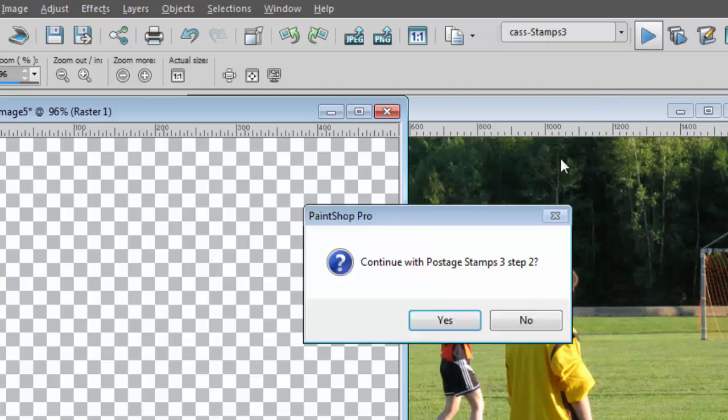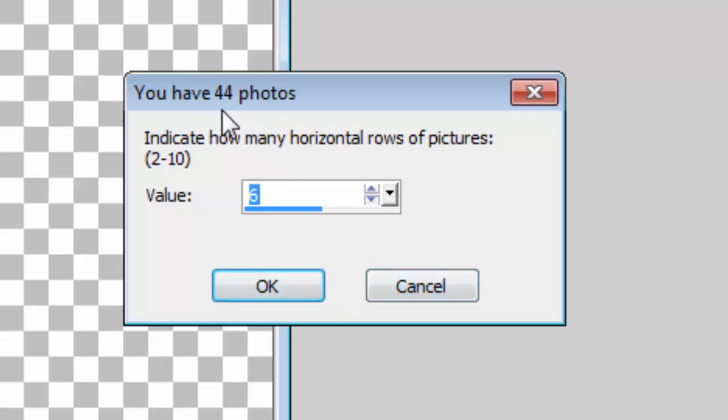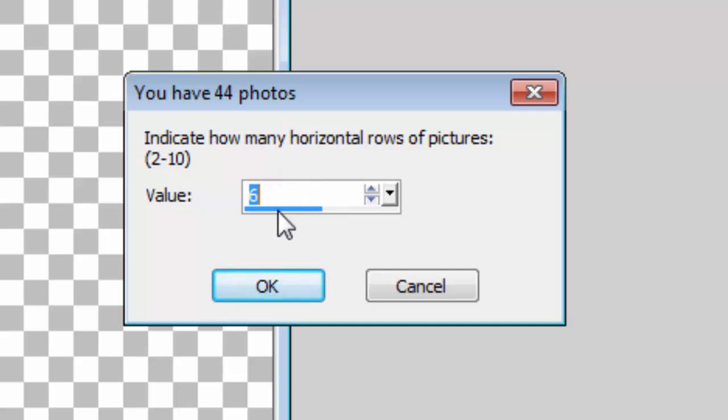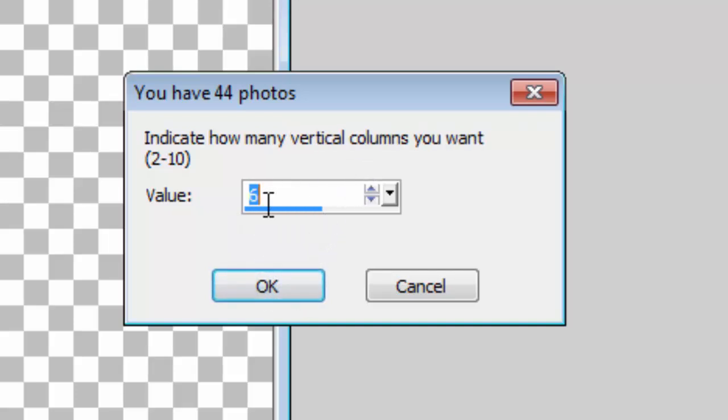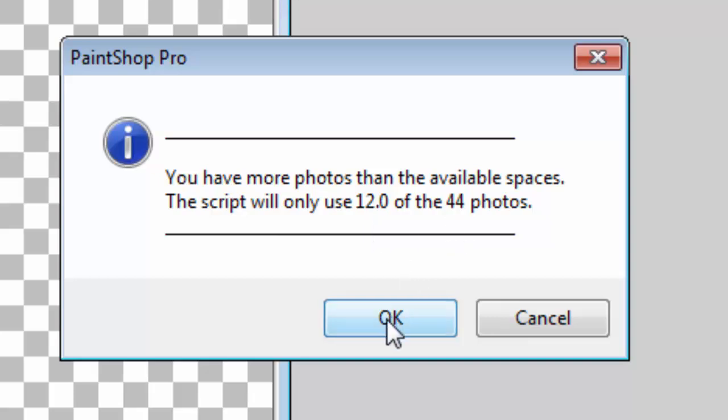Running the script again, it will continue. Now I will be prompted to enter a few options. It calculated that I have 44 photos to use and I don't really have to use them all. I will choose the number of rows and in this case I'll choose 4 and the number of columns I'll choose 3. It reminds me that it's going to be only using 12 photos out of the 44 available.